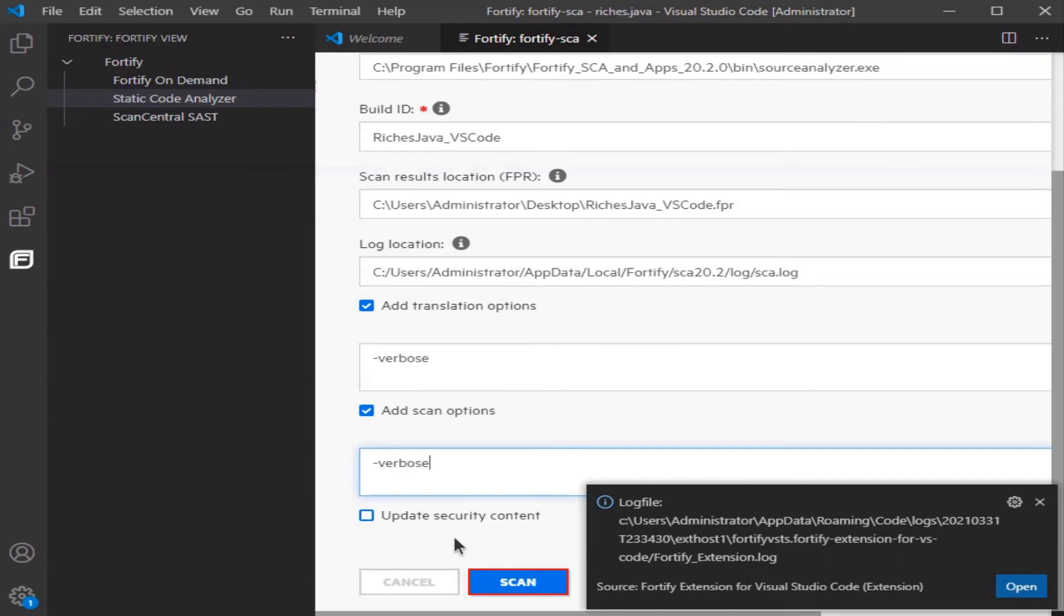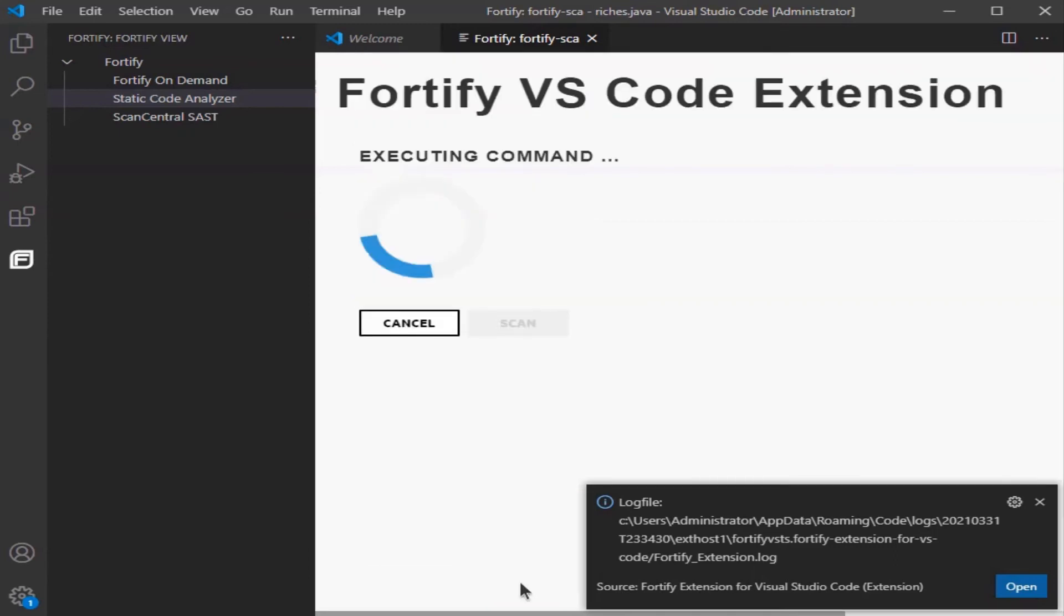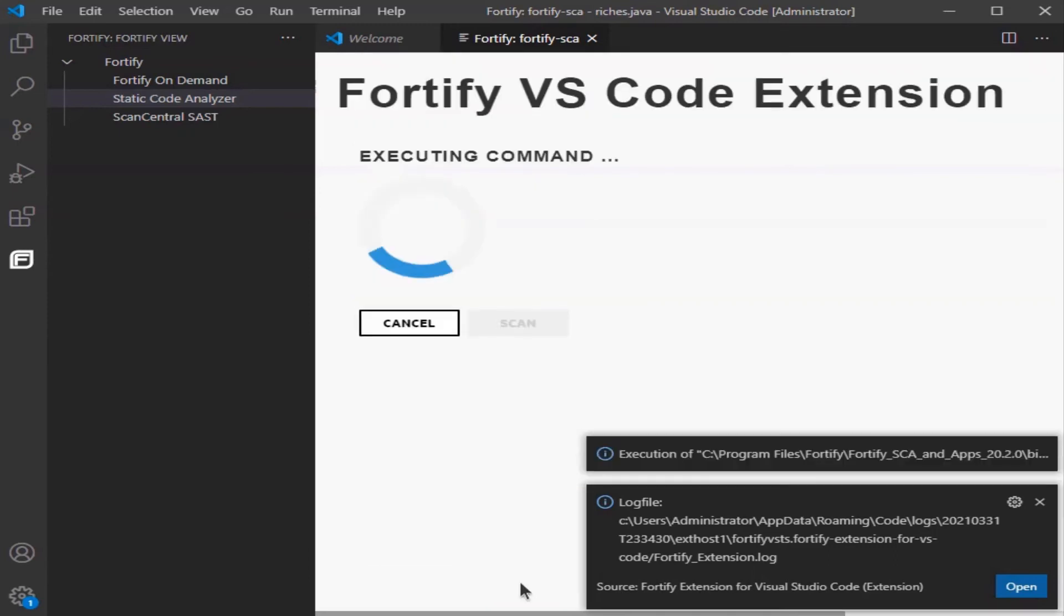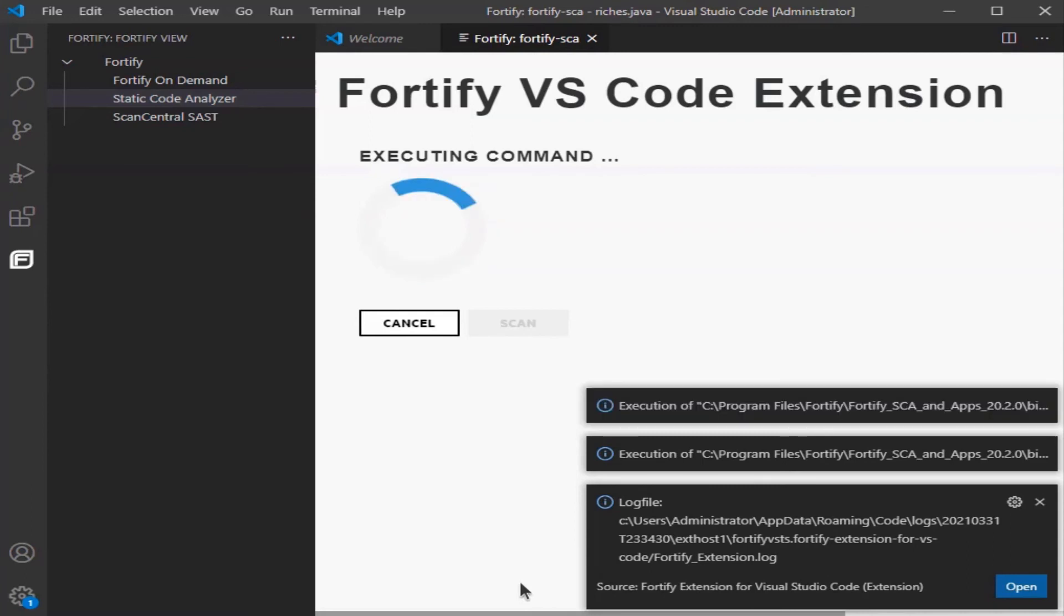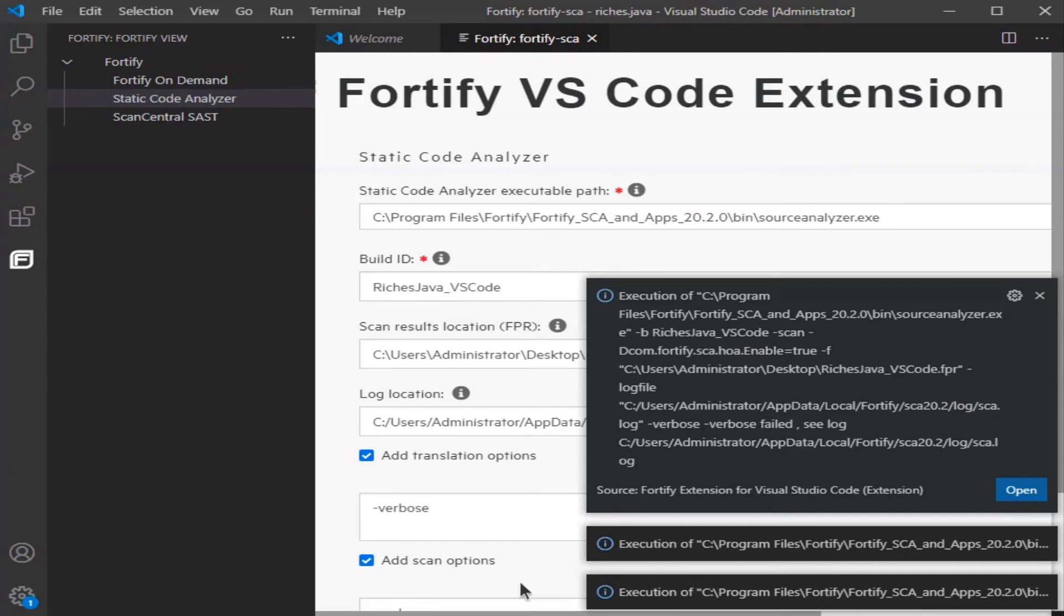Now click on Scan. Wait for the command to be executed. You're still waiting, it won't take long. Notice your scan is complete.